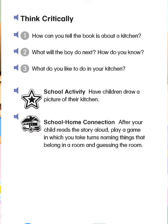School activity: Have children draw a picture of their kitchen. School home connection: After your child reads the story aloud, play a game in which you take turns naming things that belong in a room and guessing the room.